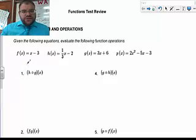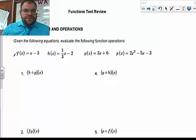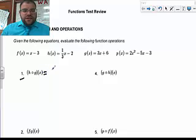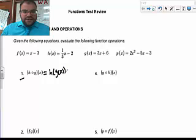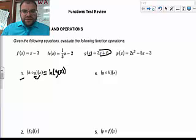We're going to look at your functions test review. Starting with number one, this is a composite function. We're going to interpret what this means as h of G of x. So what I'm going to do is plug x as the input for G, and the output will be G of x, which is 3x plus 6.